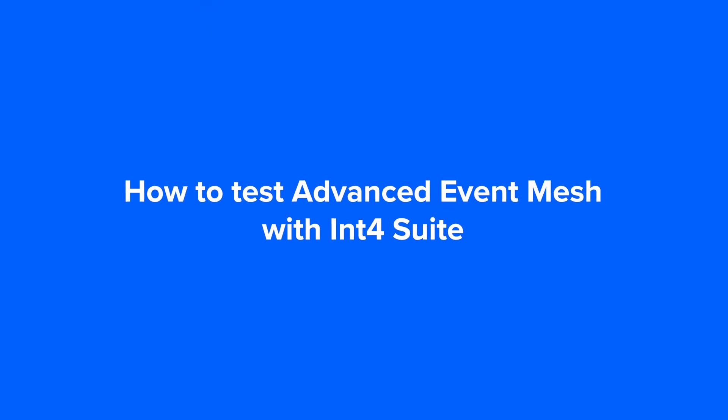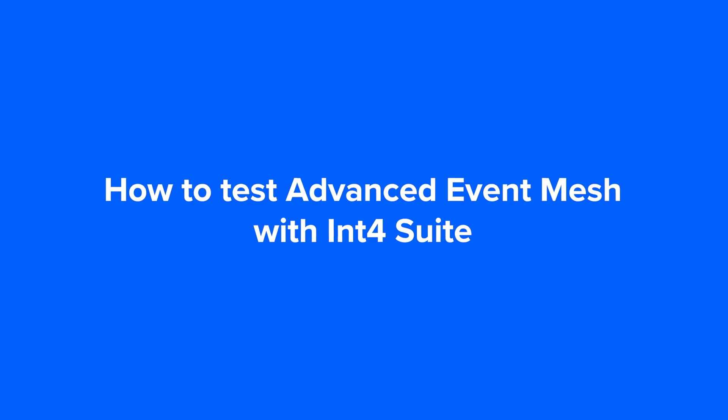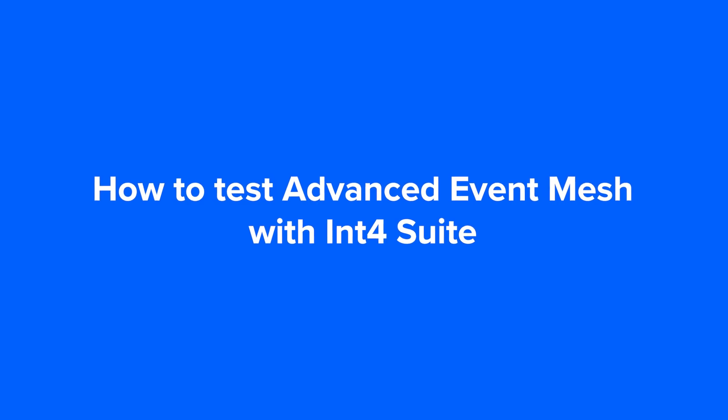Hi, my name is Michał and in this video I will walk you through how to test Advanced Event Mesh using INT4 Suite.